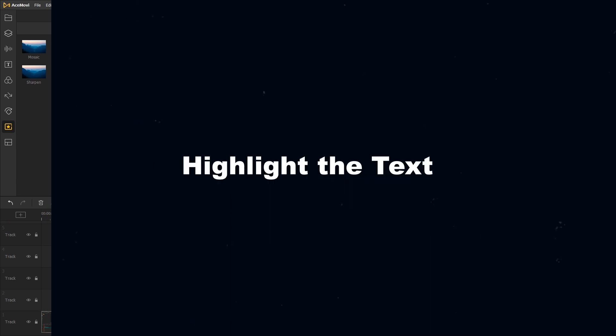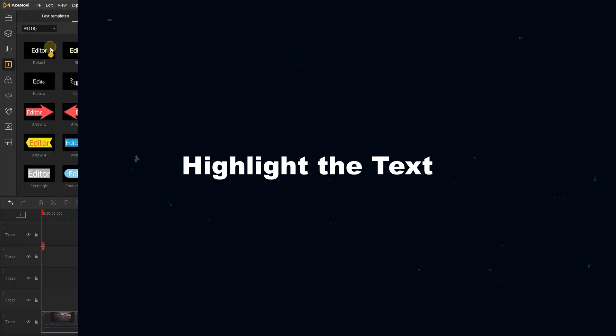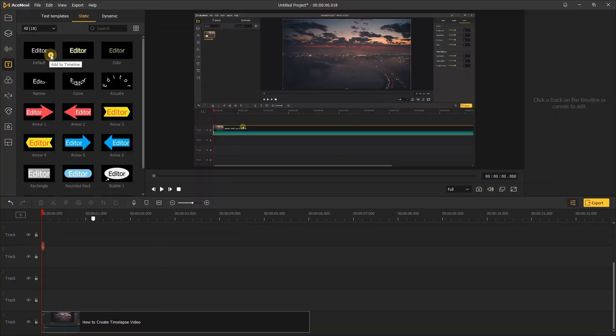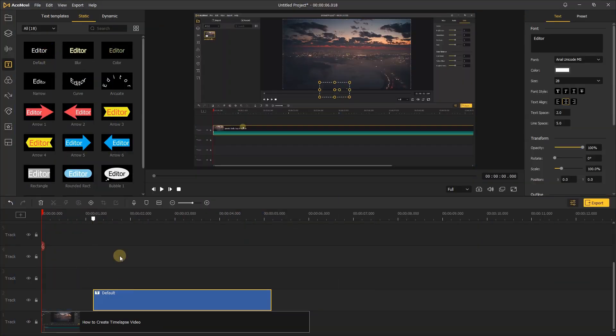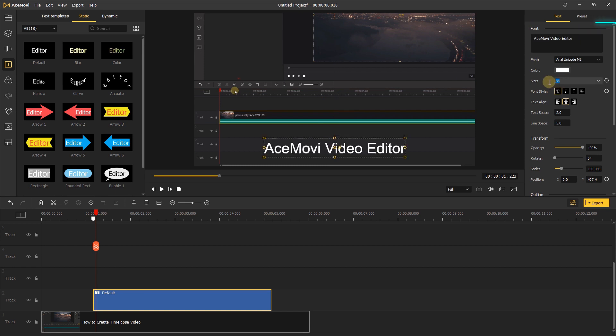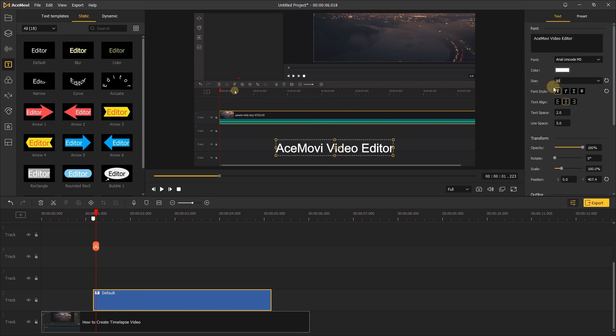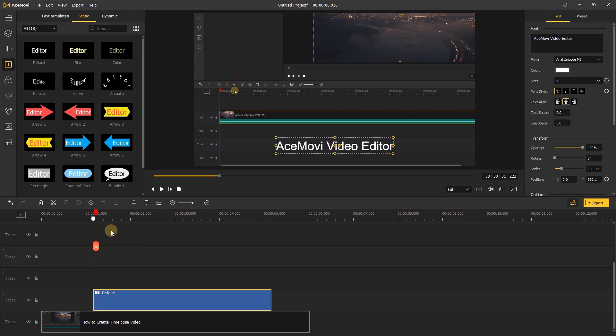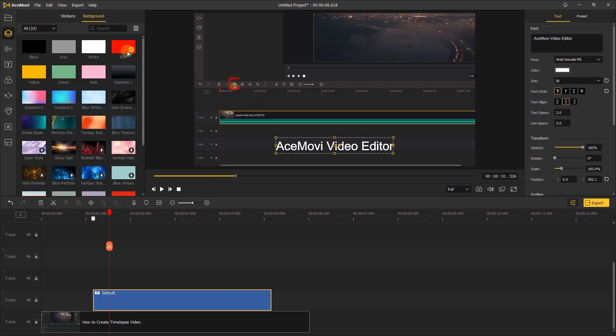Next, highlight the text. First, add the text to the track and change the font and size in the right side. Then let's go to the elements, background.